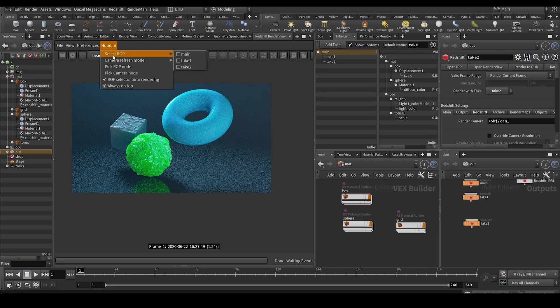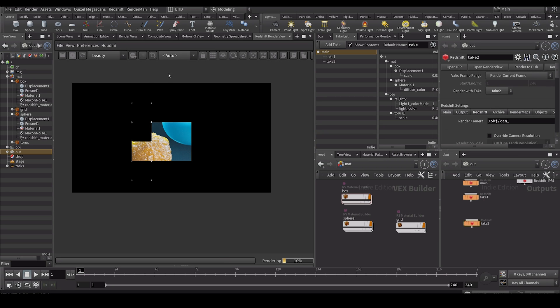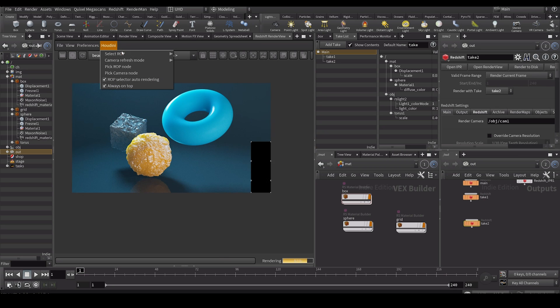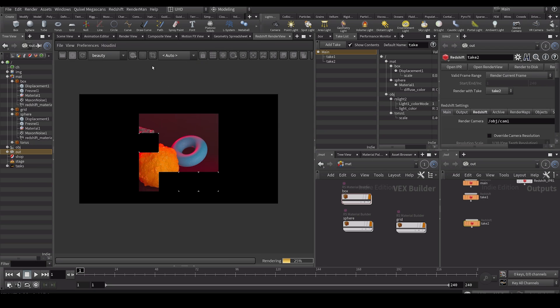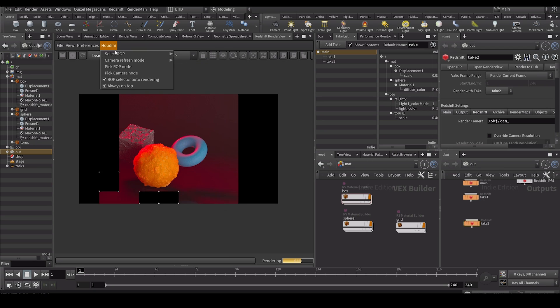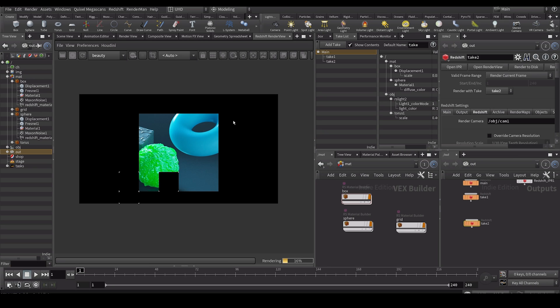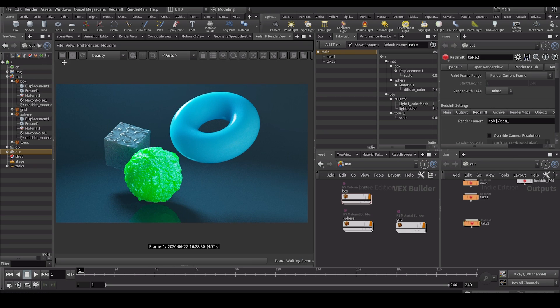So now I can go in here and render my main take, take one, and take two, each showing different variations of the scene.